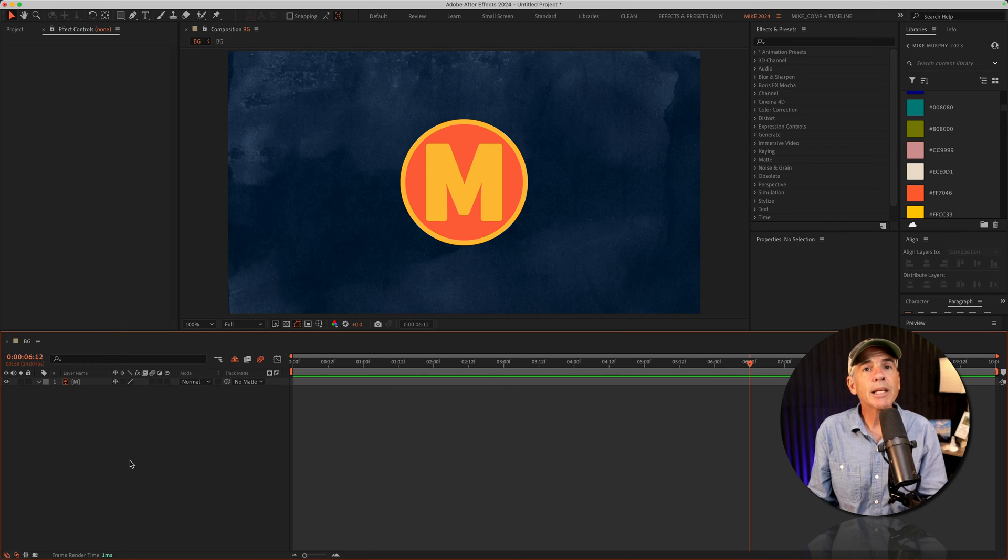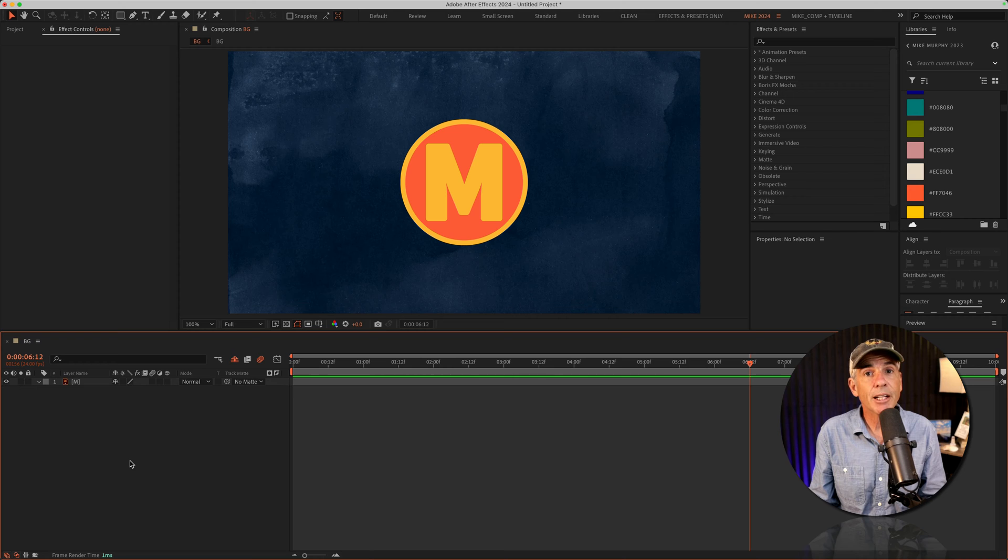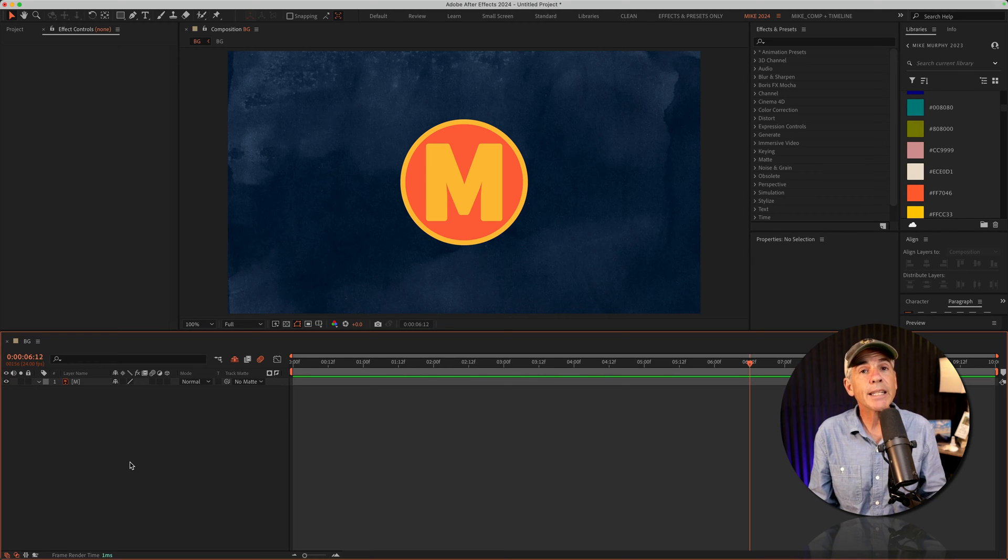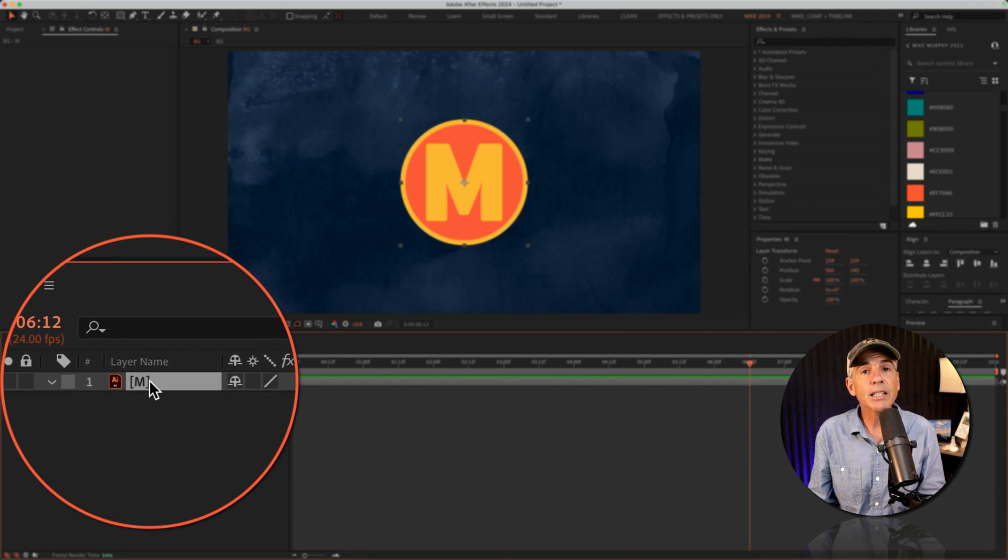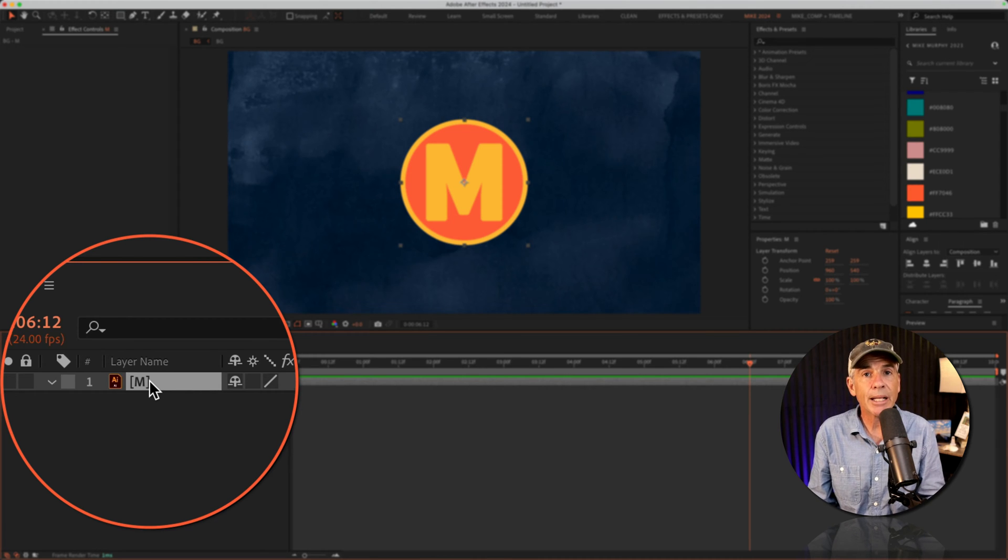So typically in After Effects, when you want to create a mask, you first select the layer that you want to create a mask on.